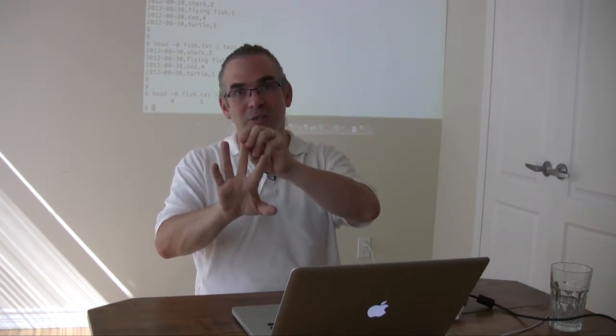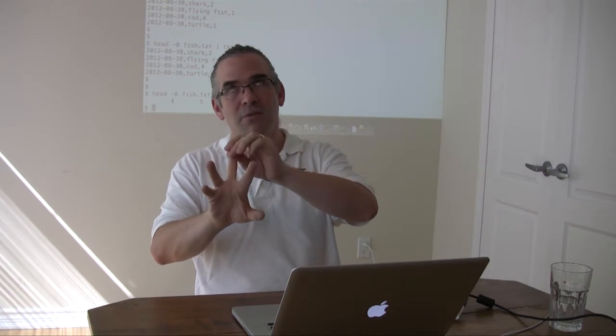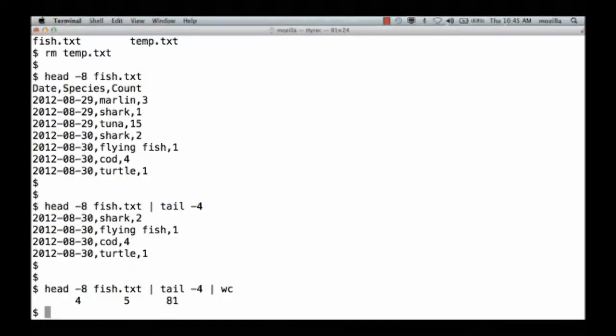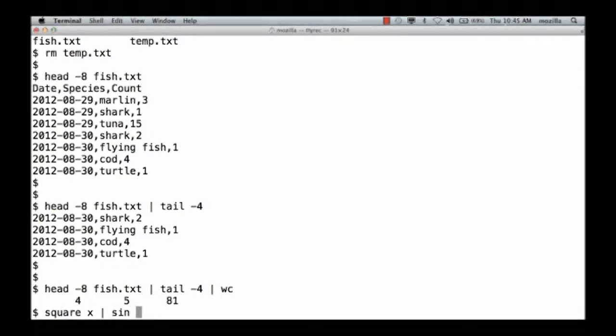Log of abs of sine of x squared is just a data pipeline. You're feeding x into the squared function. Its output is fed into the abs function. Its output into the sine function. Its output is fed into the abs function. Its output is fed into the log function. It's as if you were saying square x, pipe to sine, pipe to abs, pipe to log.